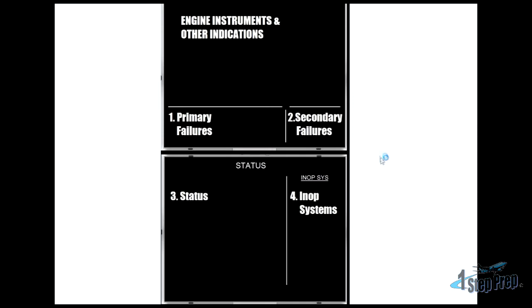starting with the primary failures on the top display, left corner, and then secondary failures, status on the bottom, and inop systems bottom right side.